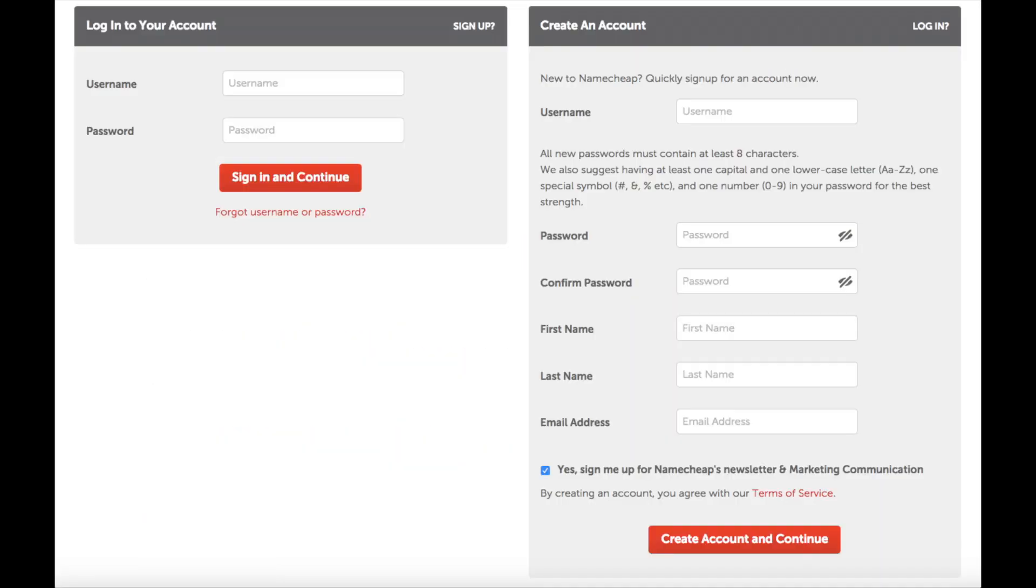Next you want to create your account over to the right. Just fill out your information like the username you want to use, password, first name, last name, and email address. You can unselect or keep selected to sign up for Namecheap newsletter. Hit create an account and continue.